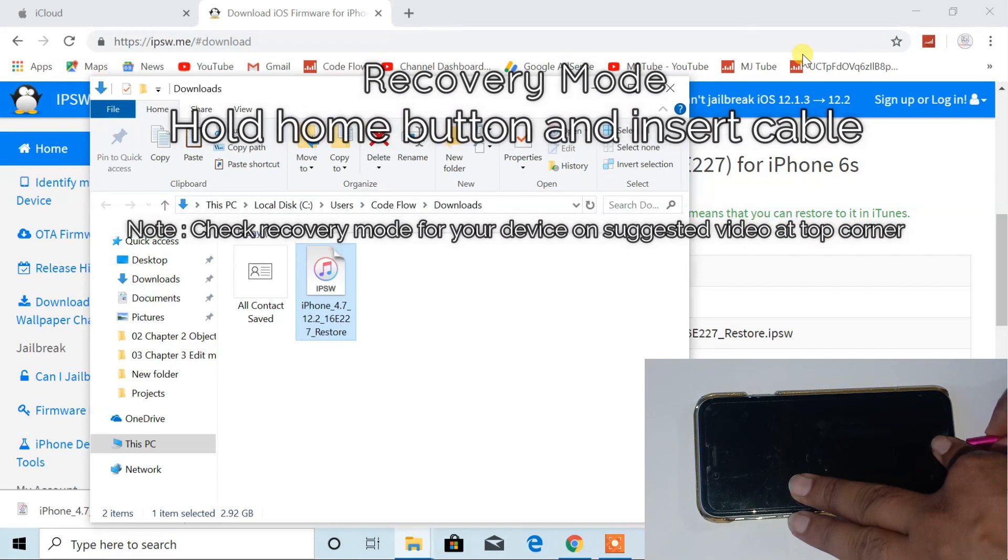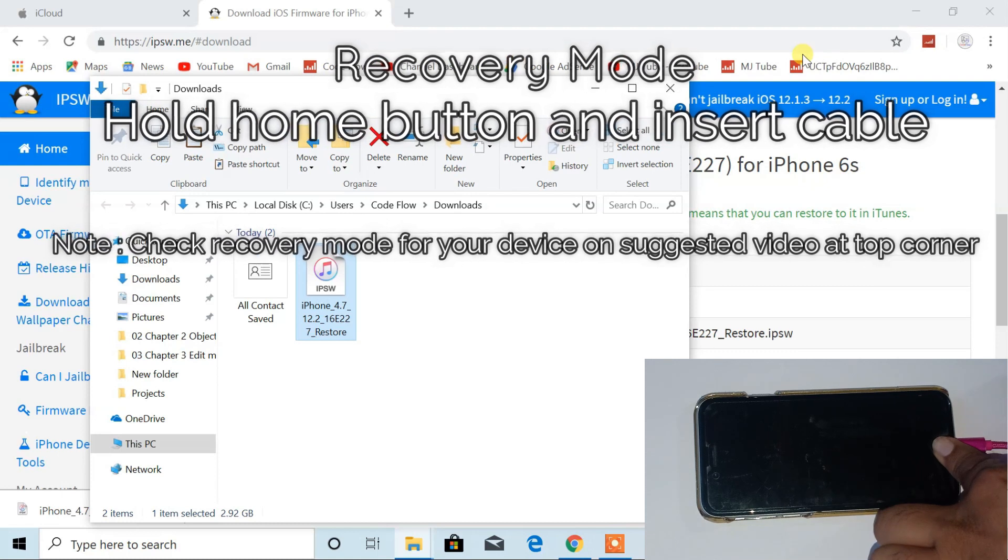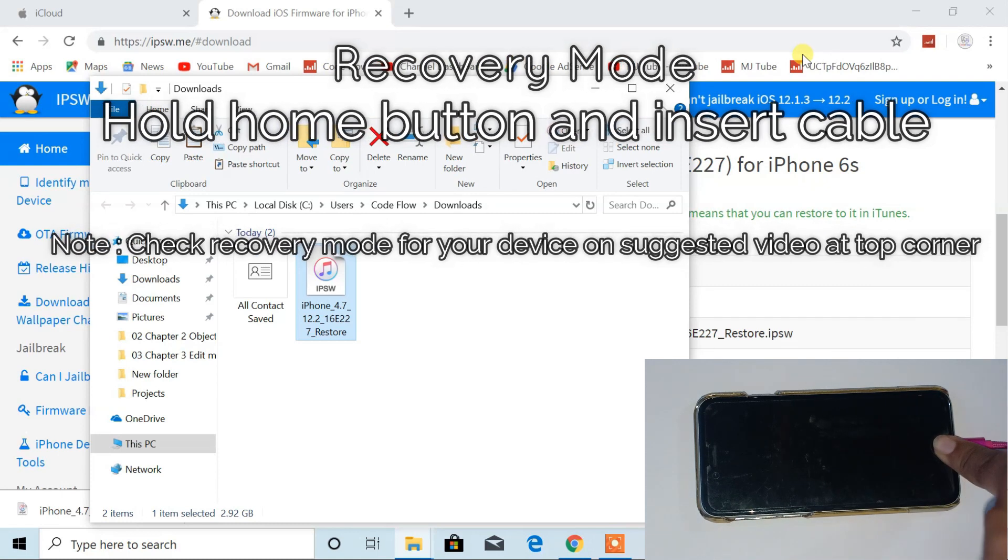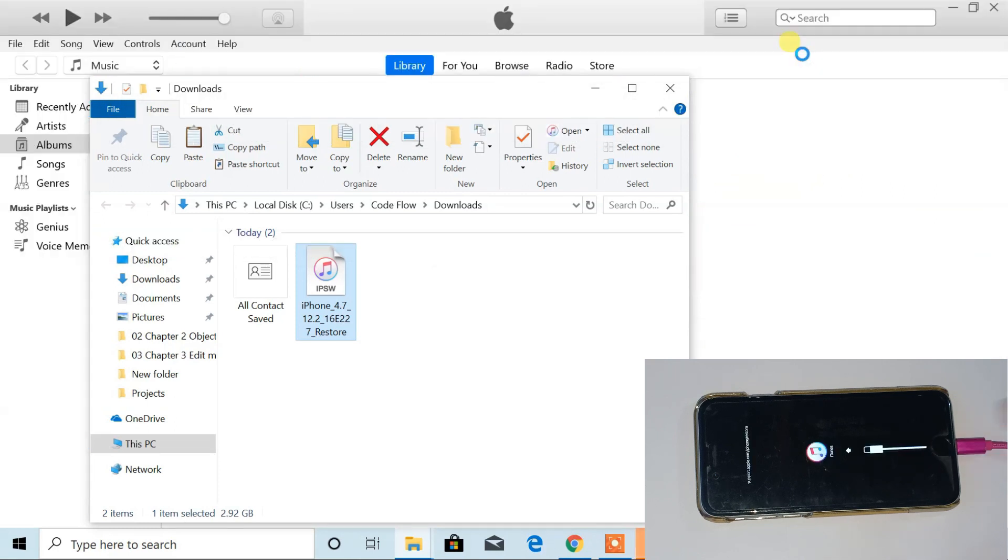Remember to hold home button while inserting cable. Do not release until iTunes logo with cable appear on screen.